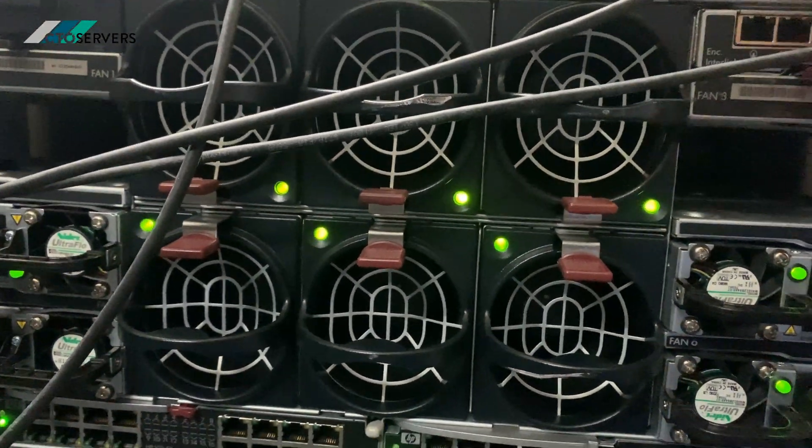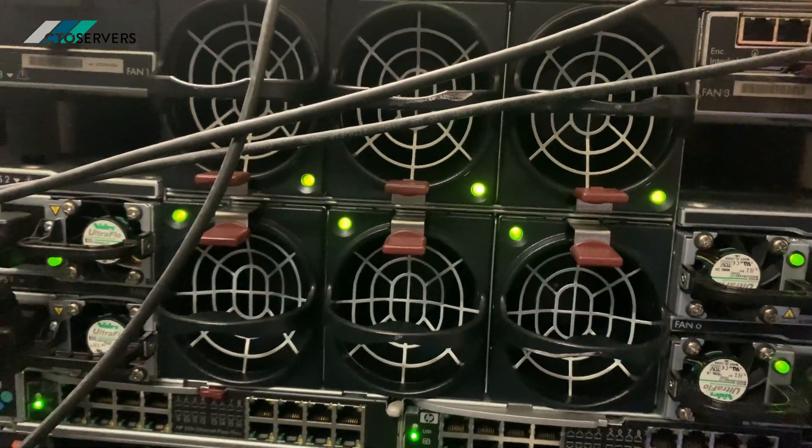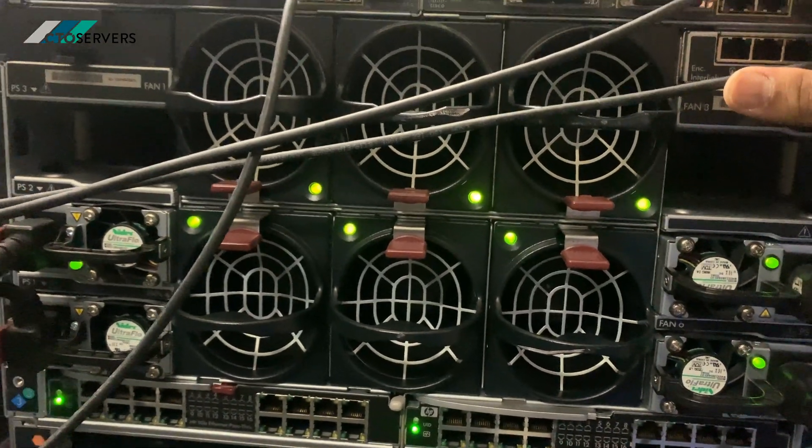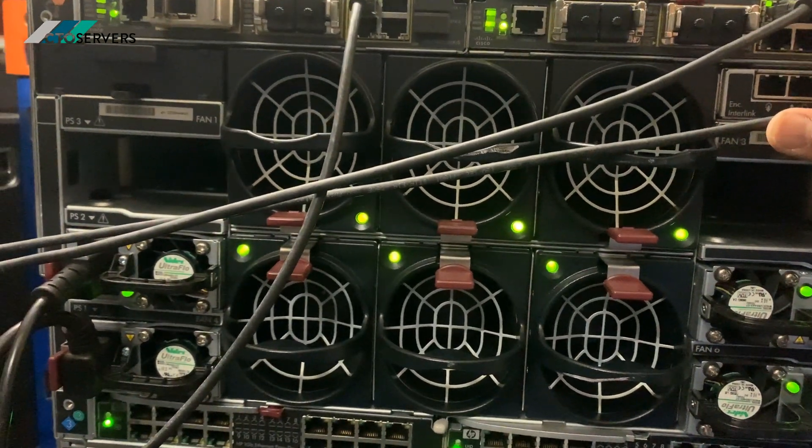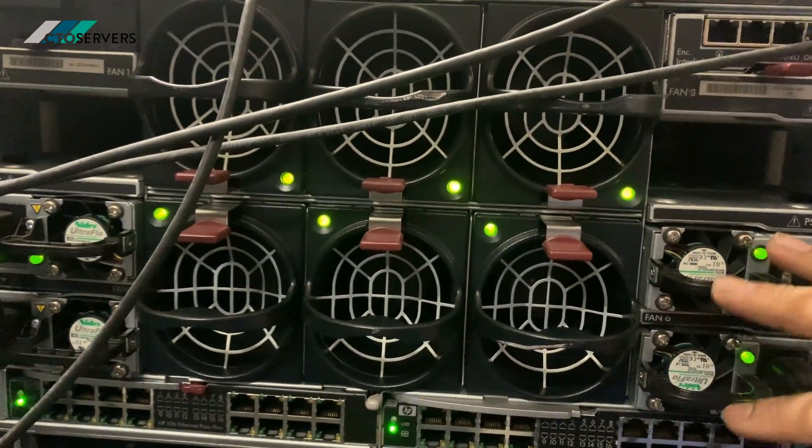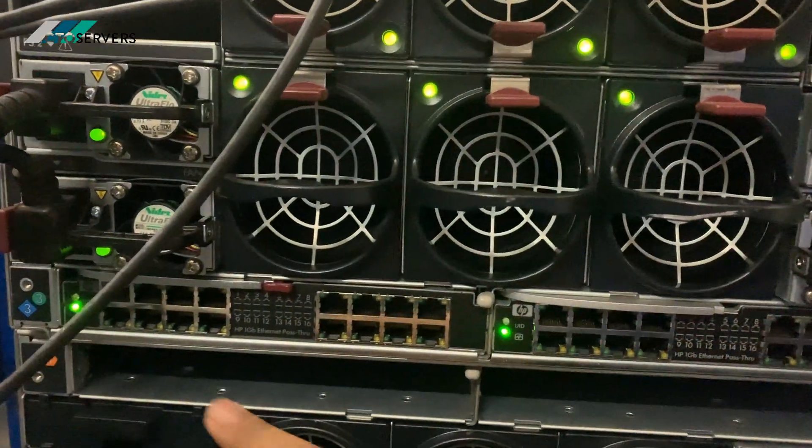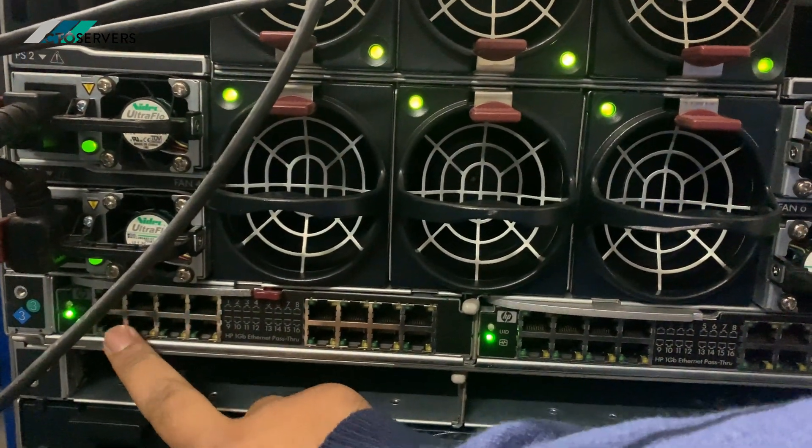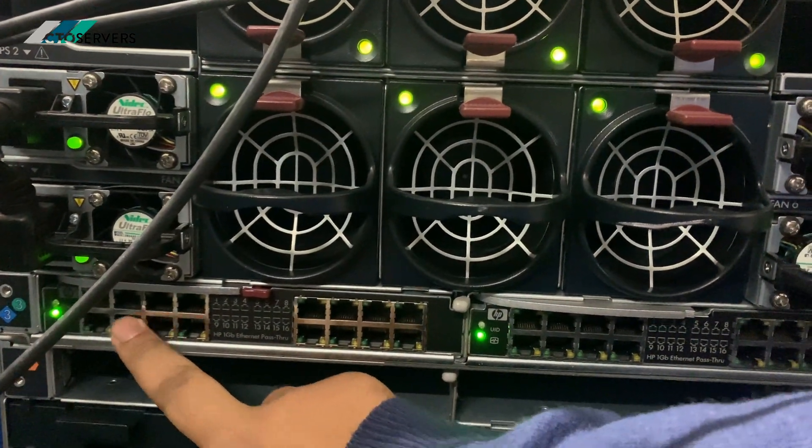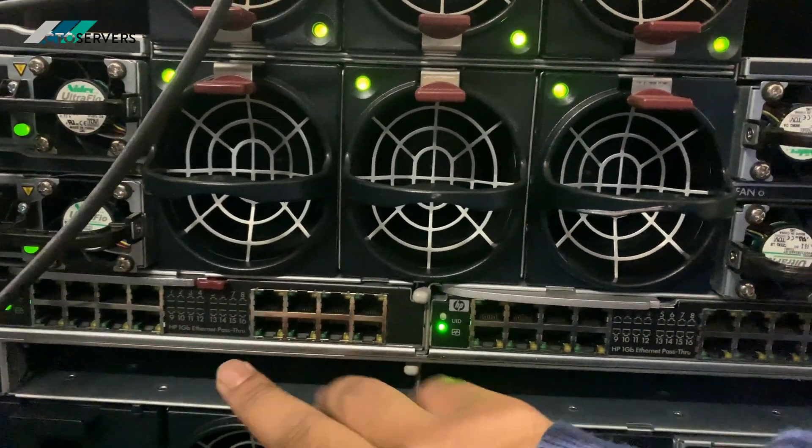As you can see, the C3000 is only running off four power supplies, redundant. These are 1200 watts. So again, power efficiency—you're powering eight high-performance workstations with only four 1200-watt power supplies.